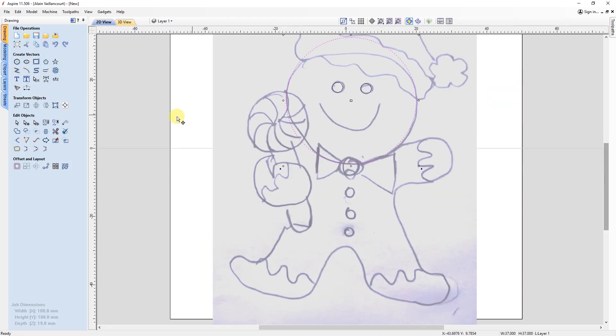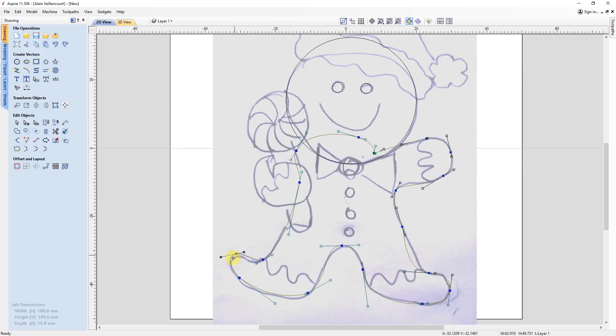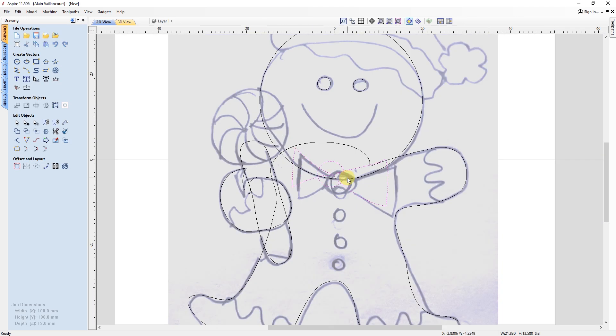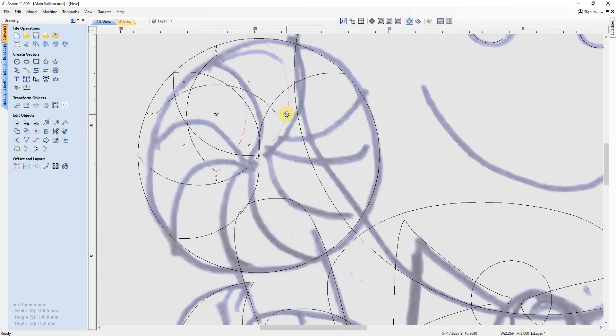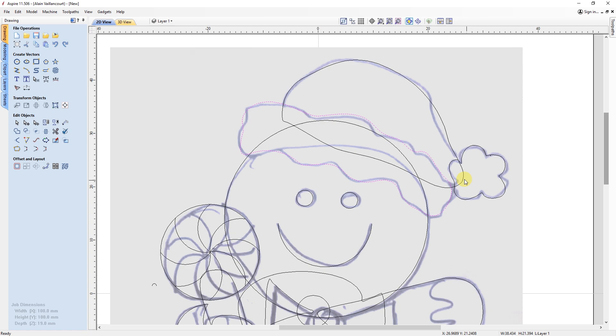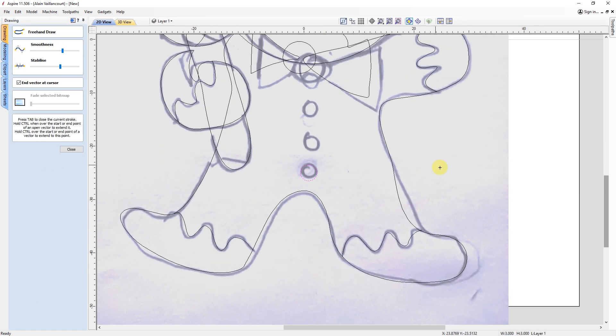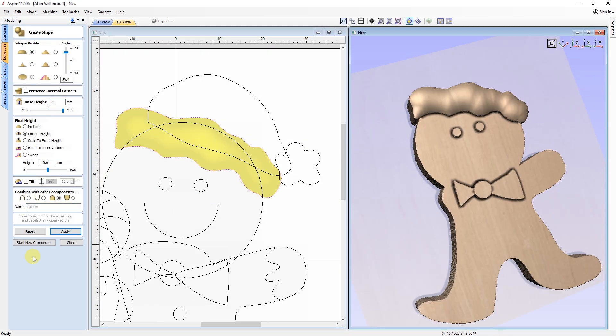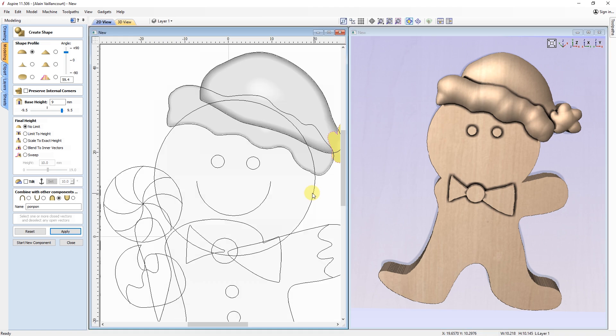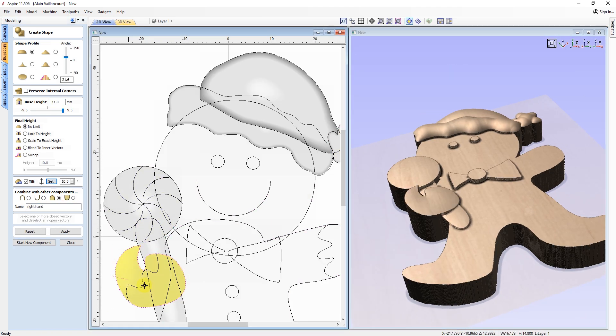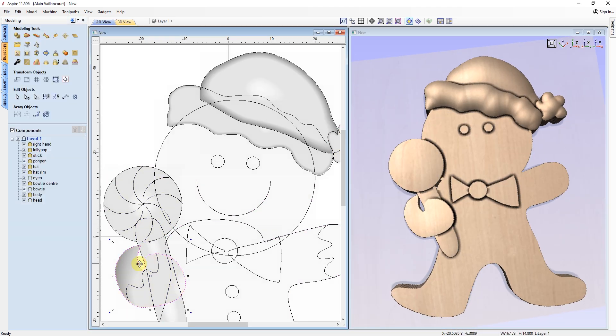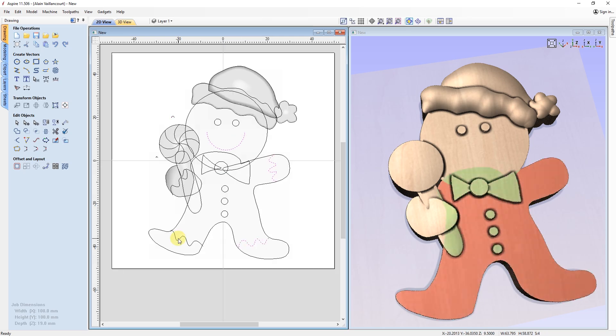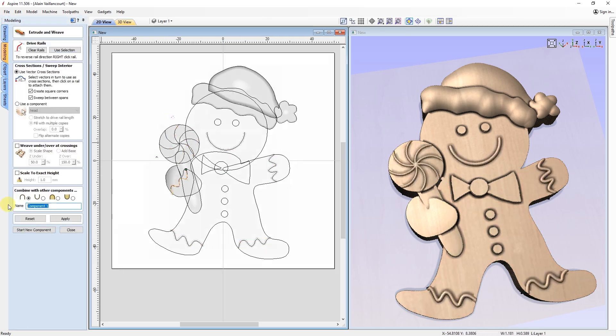I showed you how to make a bear, but your imagination is the only limit. Look, I also made this gingerbread man. It's quite different, but all the same techniques are applied here. And just like for the bear, it needs to be carved.